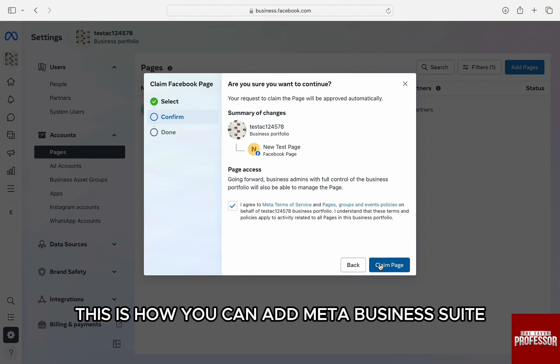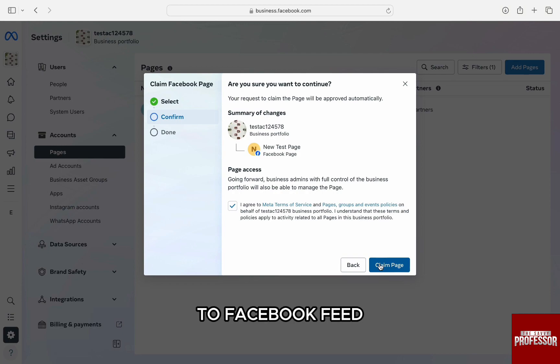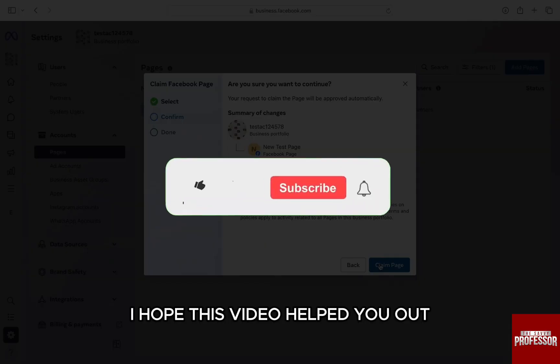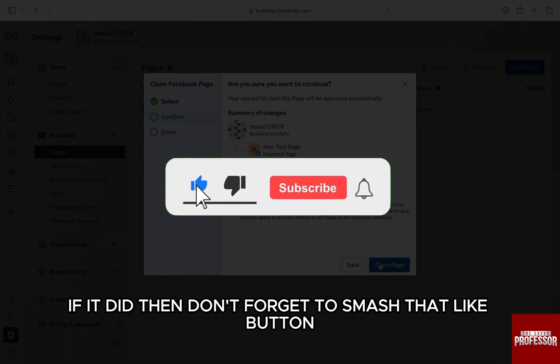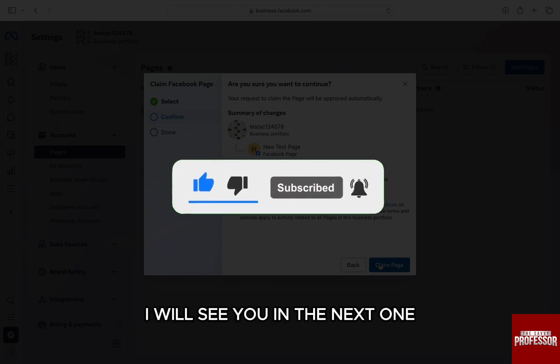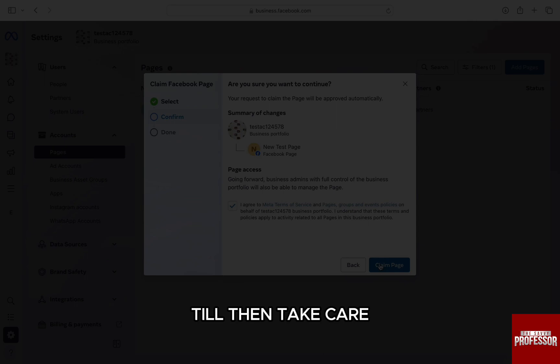So this is how you can add Meta Business Suite to Facebook page. I hope this video helped you out. If it did, then don't forget to smash that like button and also subscribe to the channel. I will see you in the next one. Till then, take care.